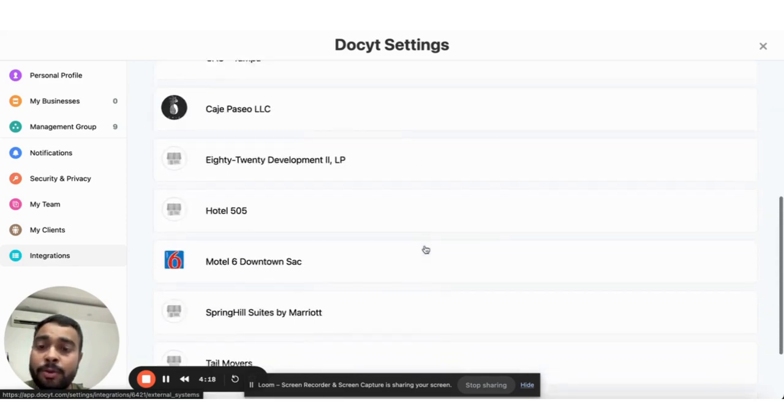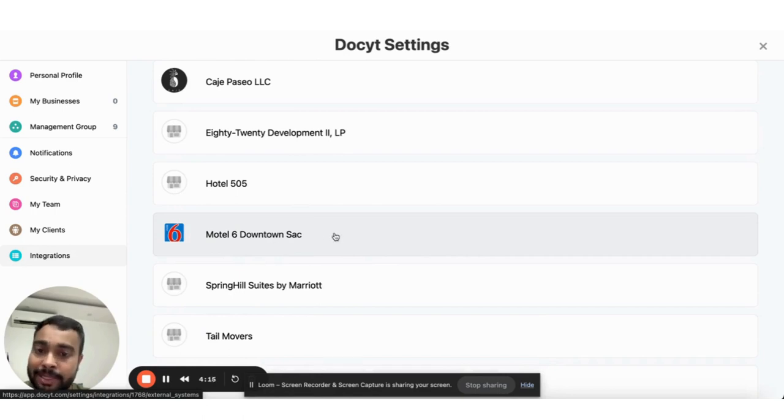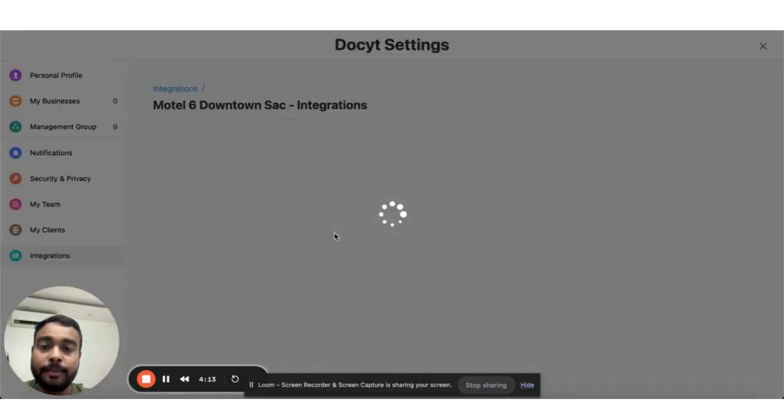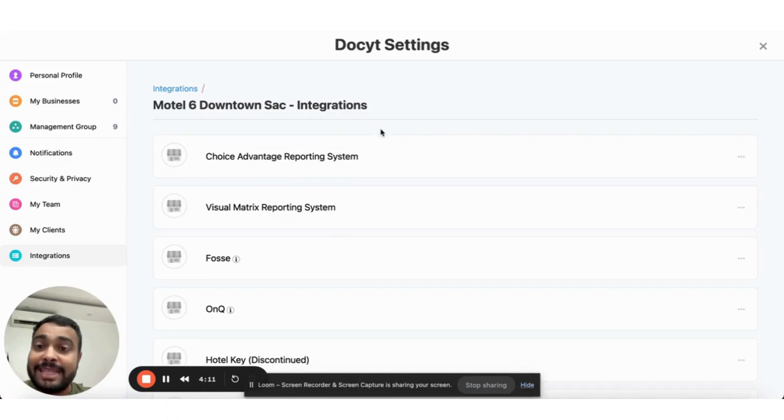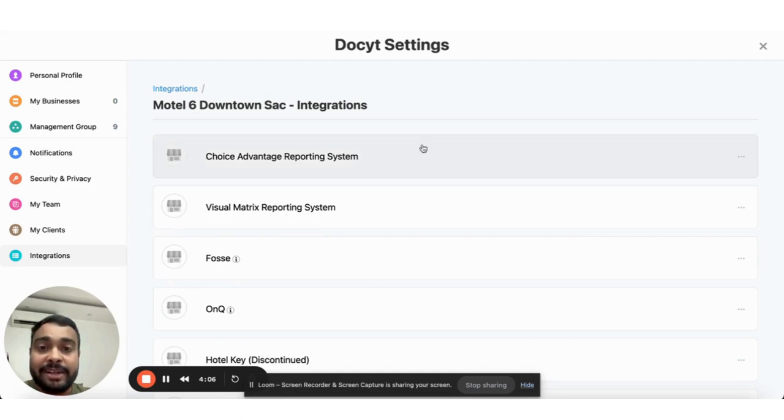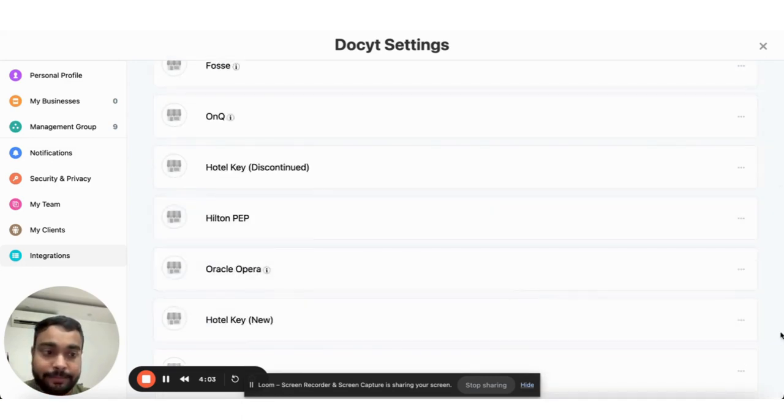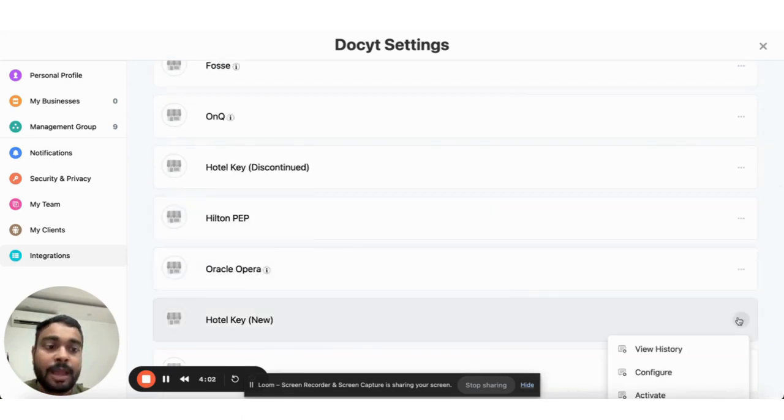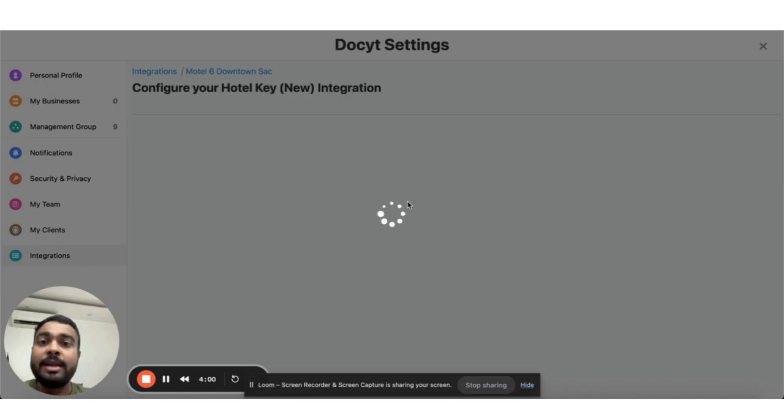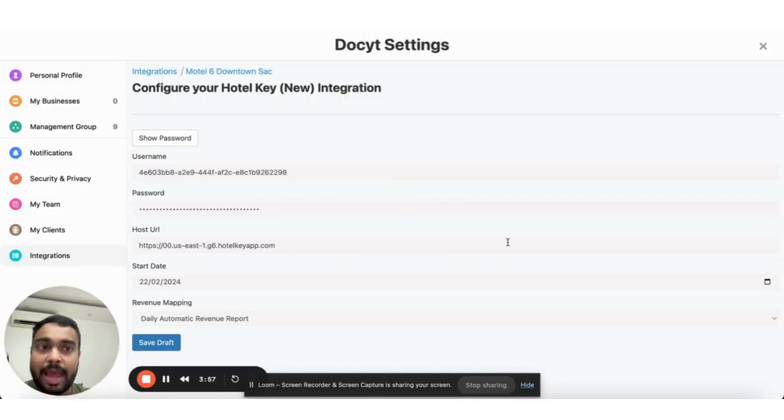I select the business for which I want to enable this integration. Here I can see a list of all the supported external systems I can integrate with. I select Hotel Keys, click configure, fill in the credentials, and save.